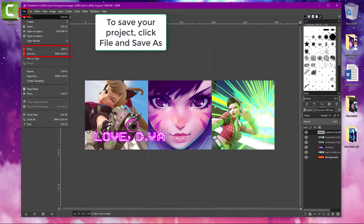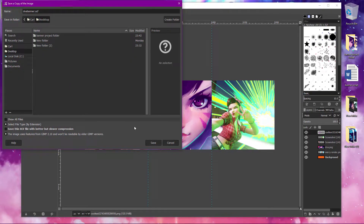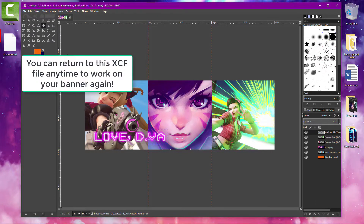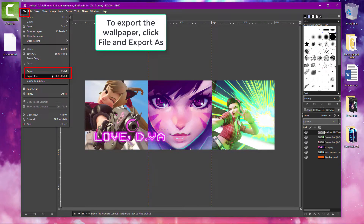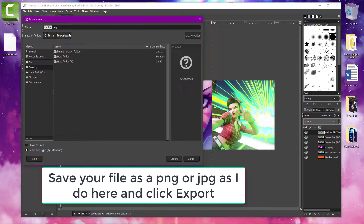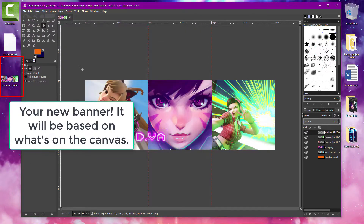When you're finished, go to Save As under File and save your project as an XCF file. Then you can return to it any time later and keep working on your banner. To export the banner so you can use it on a site, go to Export As under File and export it as a PNG or JPEG file. This will make the banner based on what's currently on the canvas. Now you can upload it to any site you want — Twitter, YouTube, and Twitch.